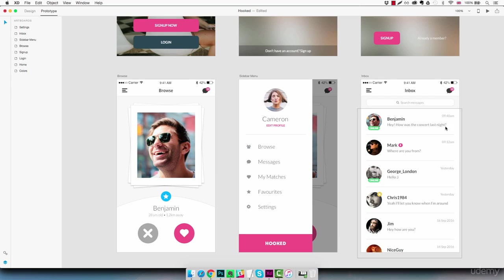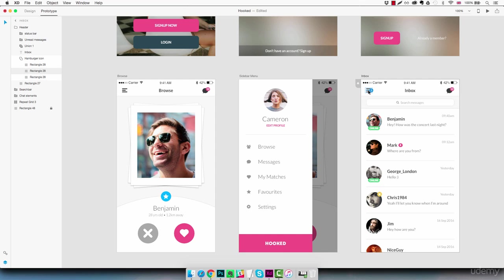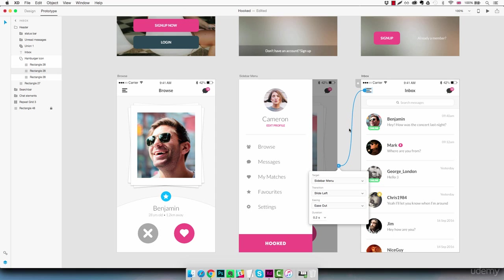And we need to connect the inbox back to our menu. So we're going to select the hamburger menu here and connect it to the sidebar menu.